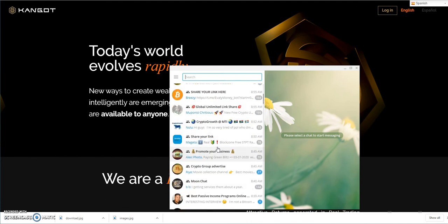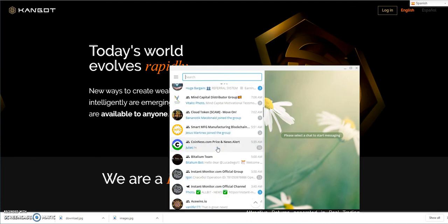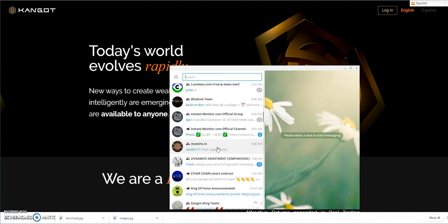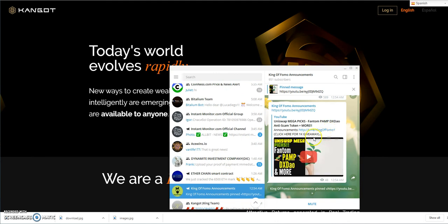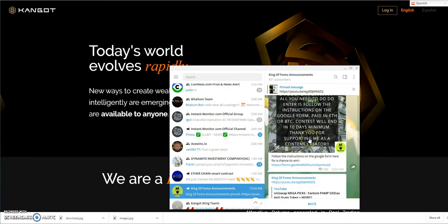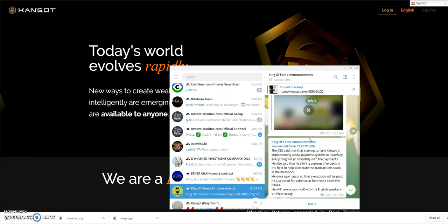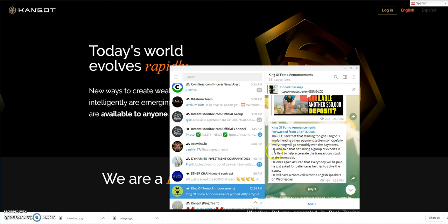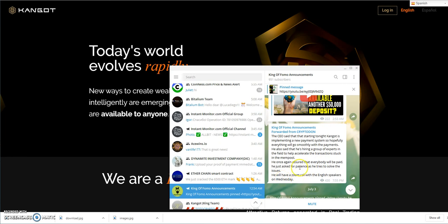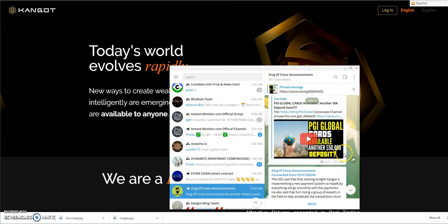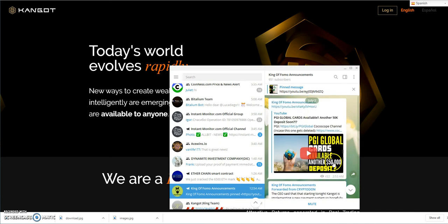Let me see here. The CEO says that starting tonight, Kangot is implementing a new payment system, so hopefully everything will go smoothly with the payments. He's hiring a group of experts to help accelerate the transactions stuck in the mempool. Once again, he assured everybody that it will be paid. He will have a Zoom call with English speakers on Wednesday.